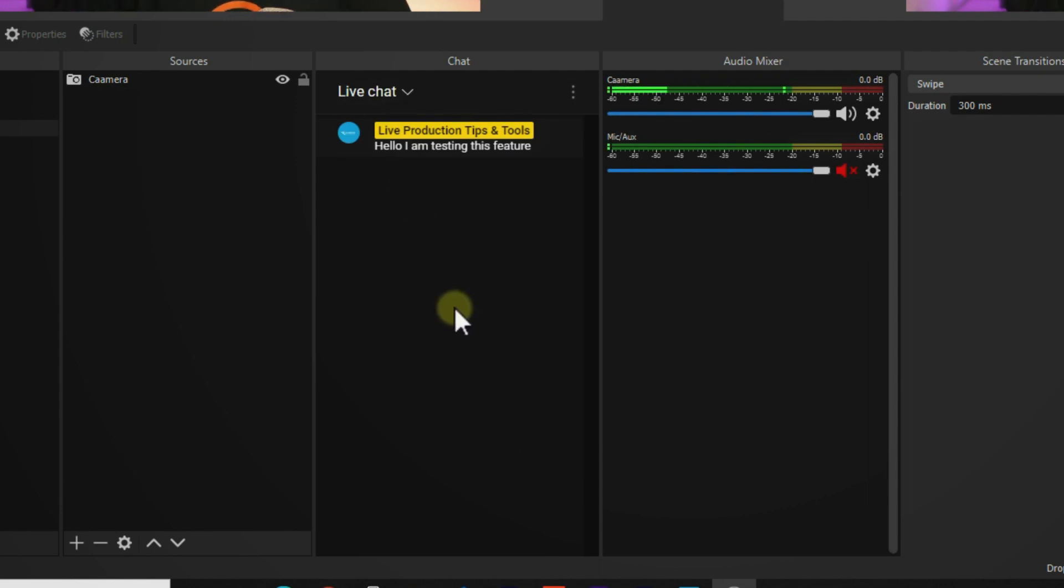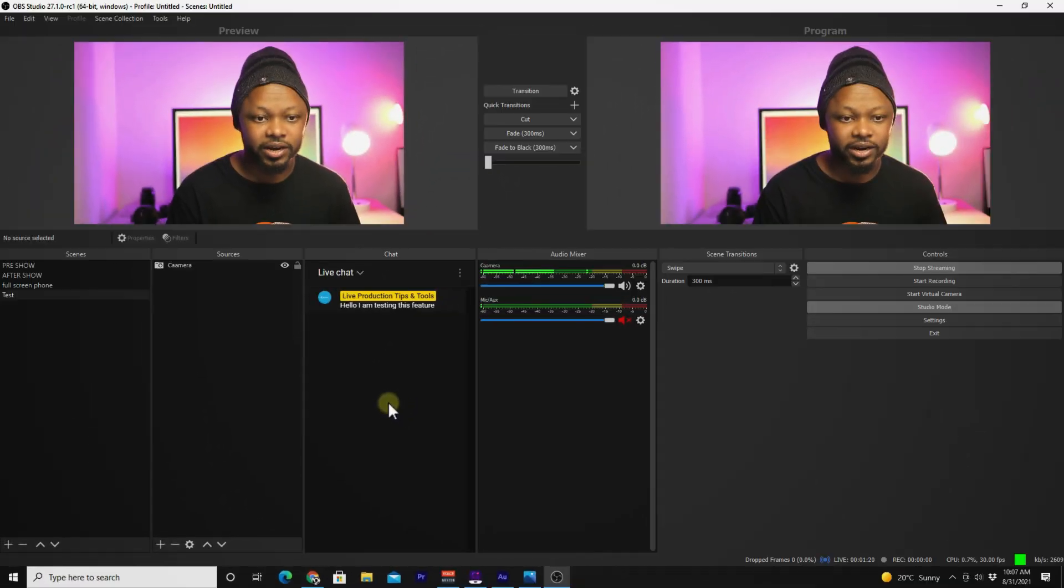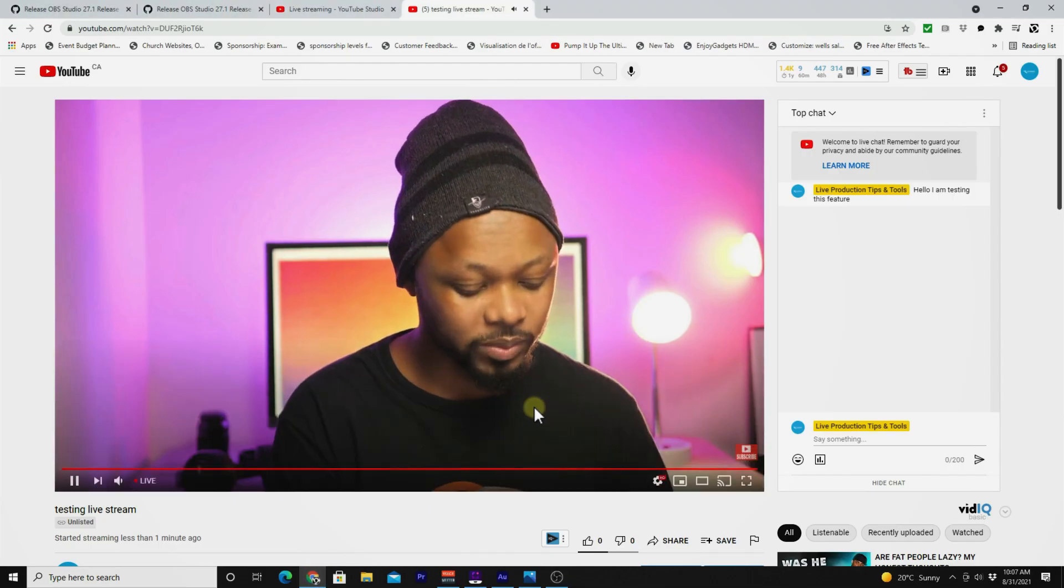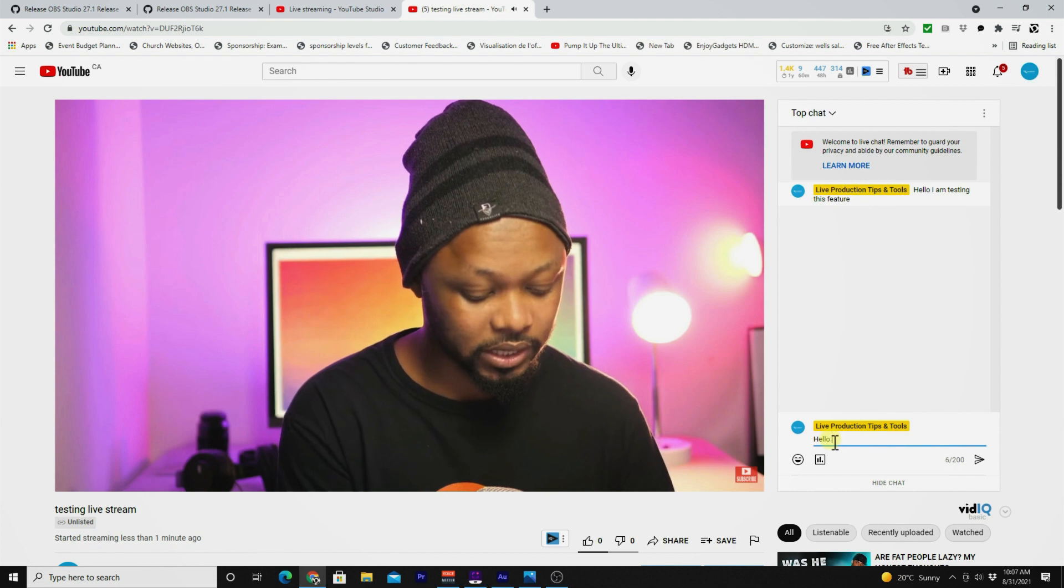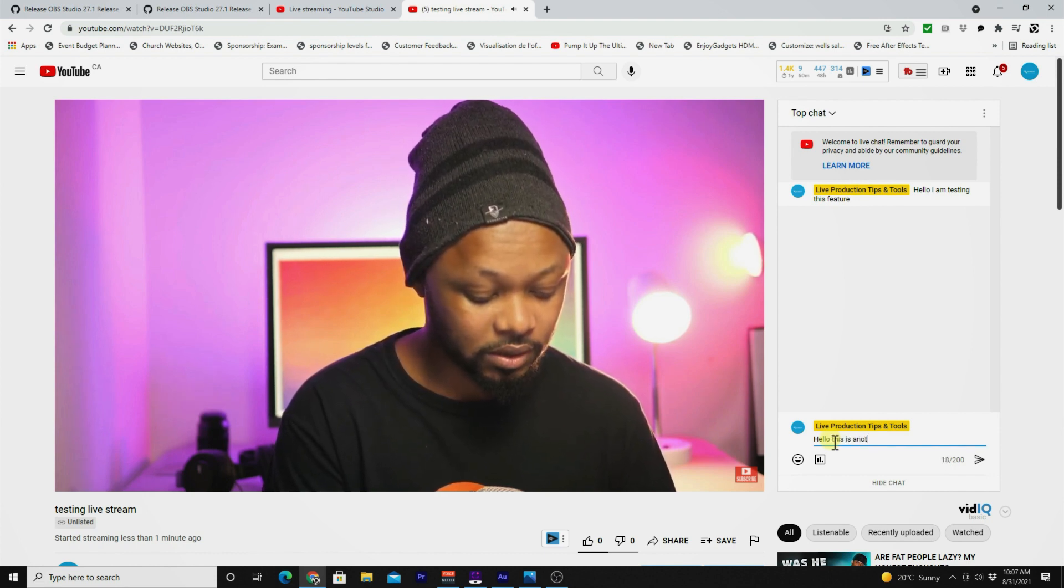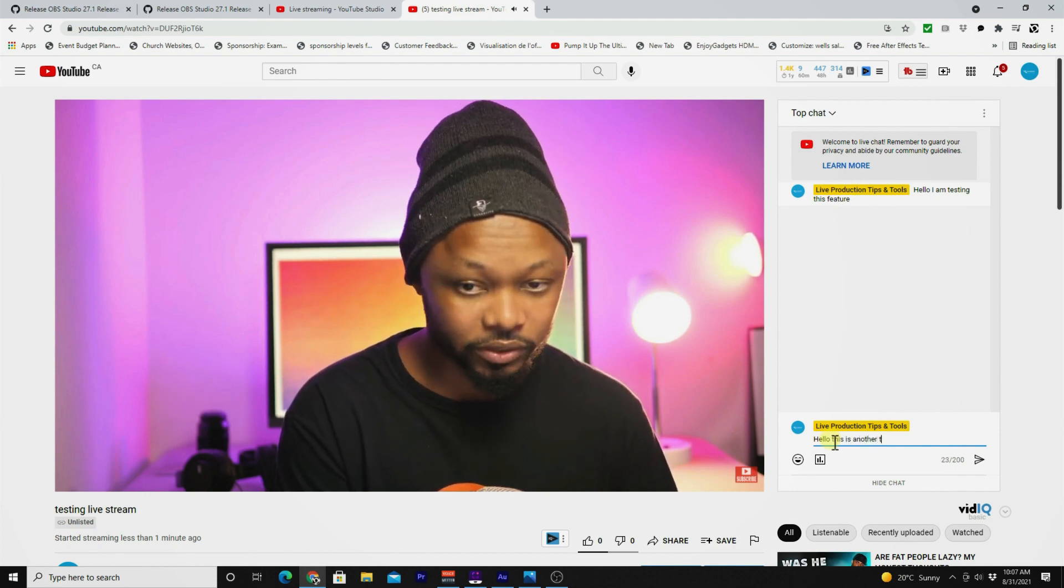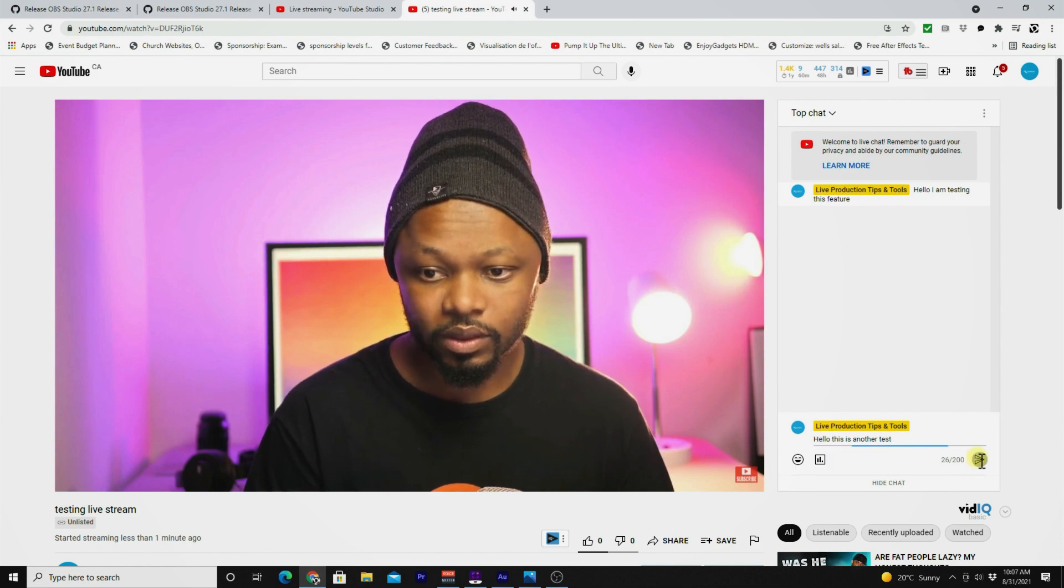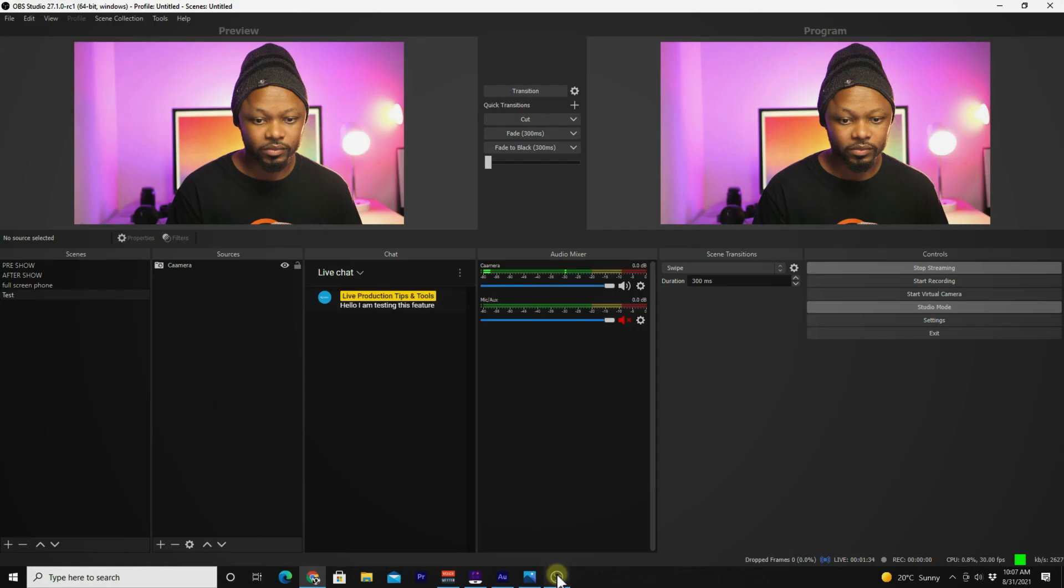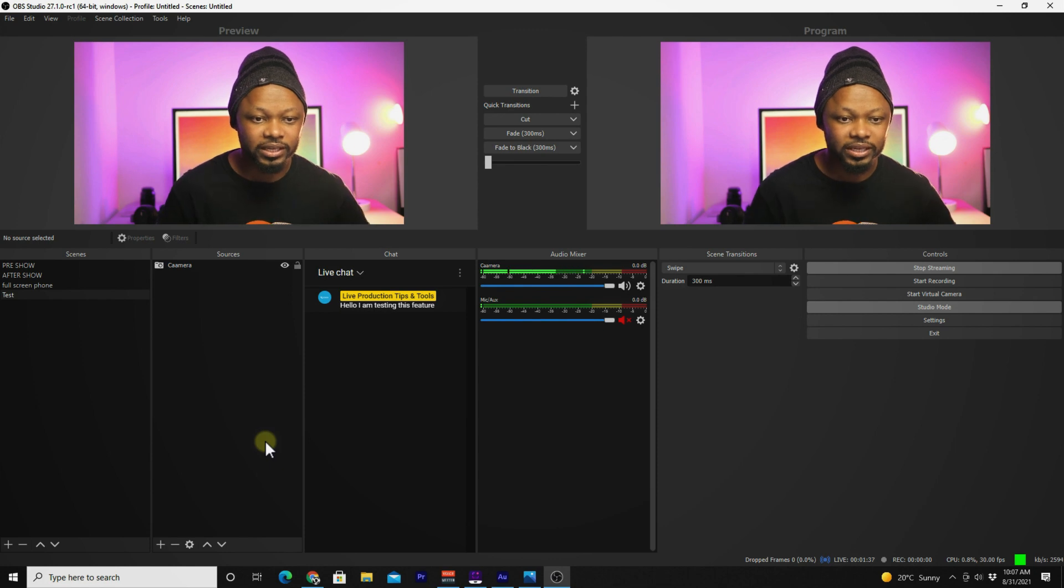Boom! As you can see, my chat is there. There's a little bit of a small delay. Let's do another message and see. 'Hello, this is another test.' Go back to OBS. Let's see how long it takes to refresh.